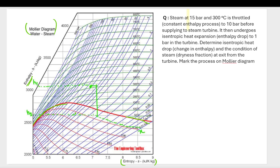Hello everyone. In this video we are going to be talking about the Mollier diagram and we are going to be solving a problem in order to understand it more clearly. In the y-axis we can see enthalpy, and in the x-axis you can see entropy in kilojoule per kelvin per kg units.